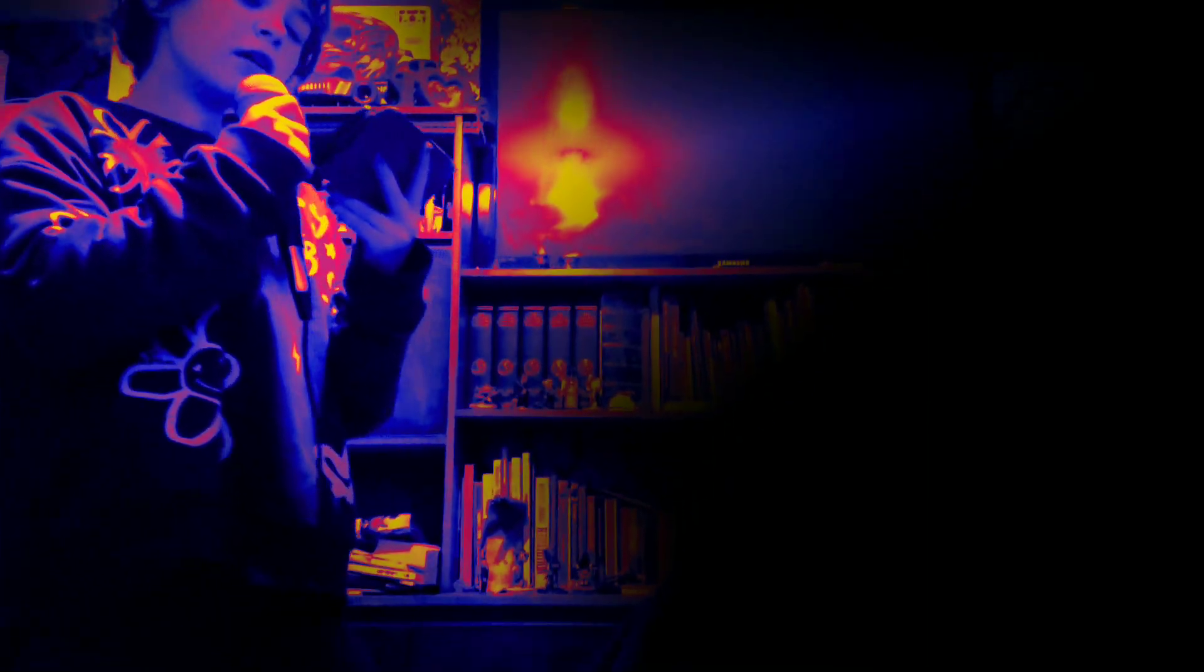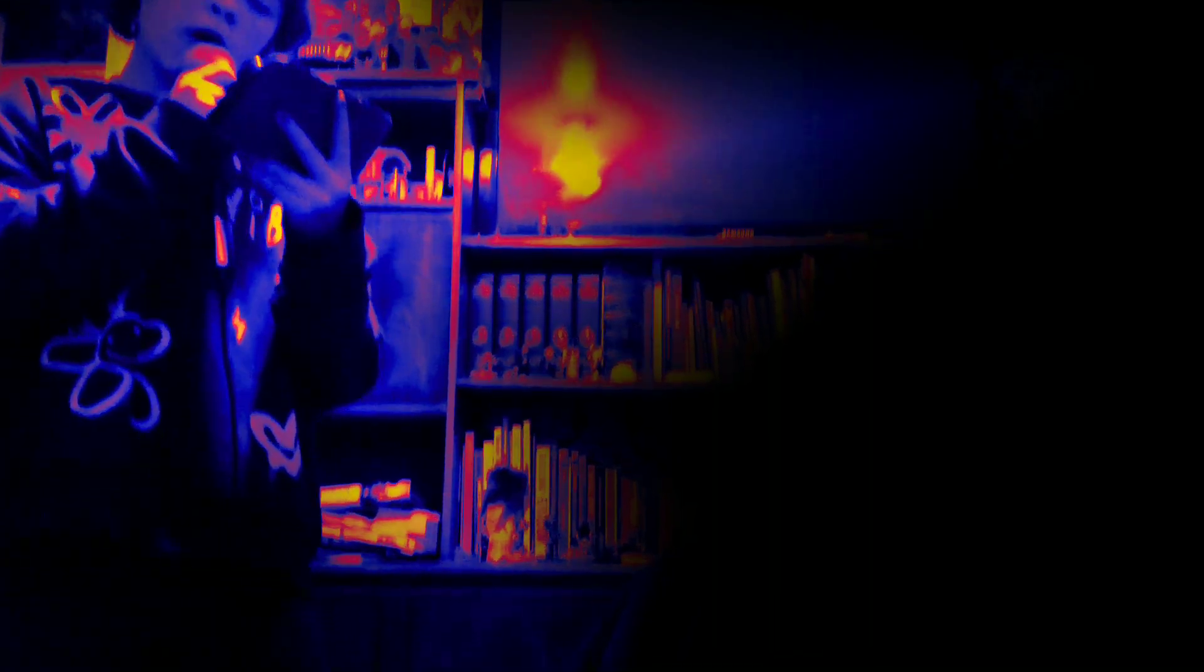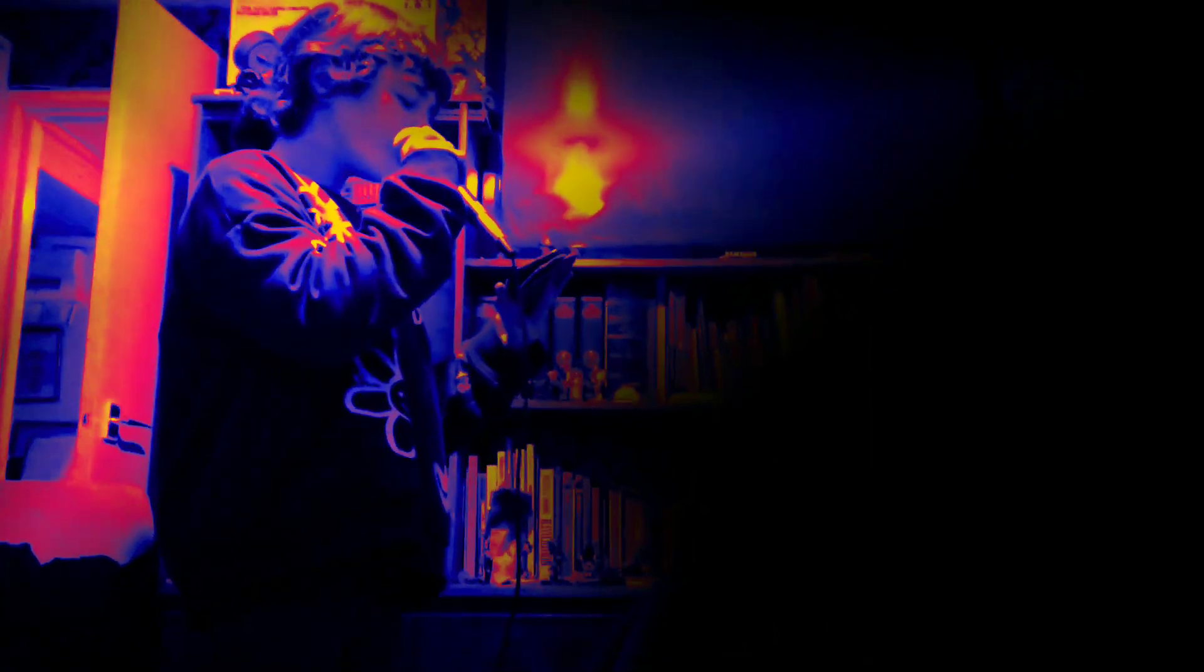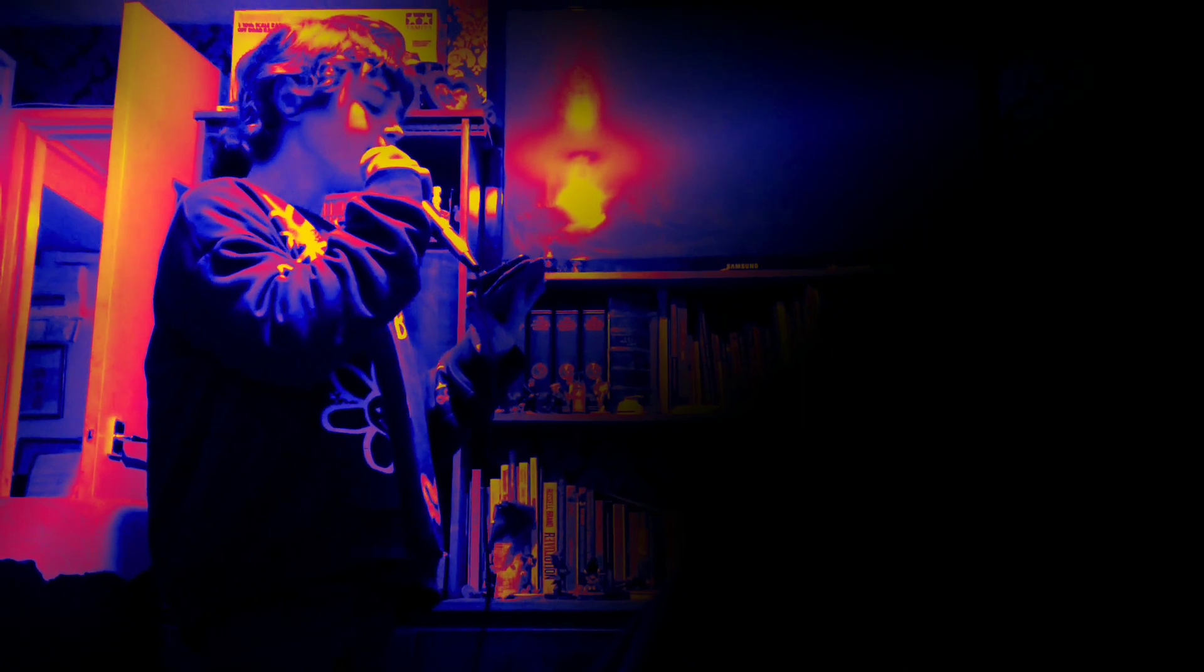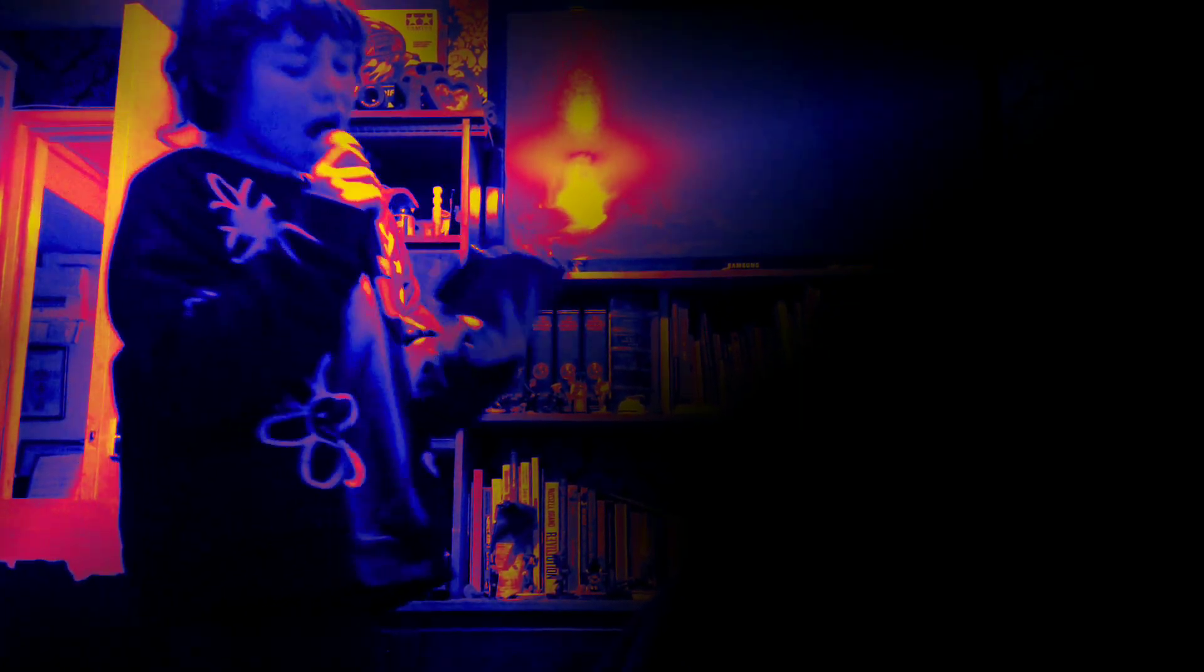But I'm a creep. I'm a weirdo. What the hell am I doing here? I don't belong here.